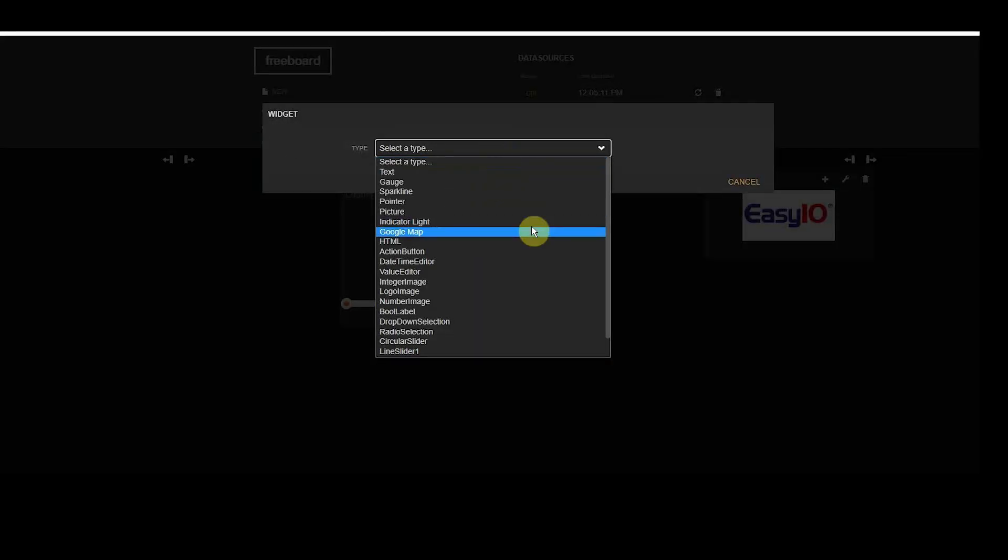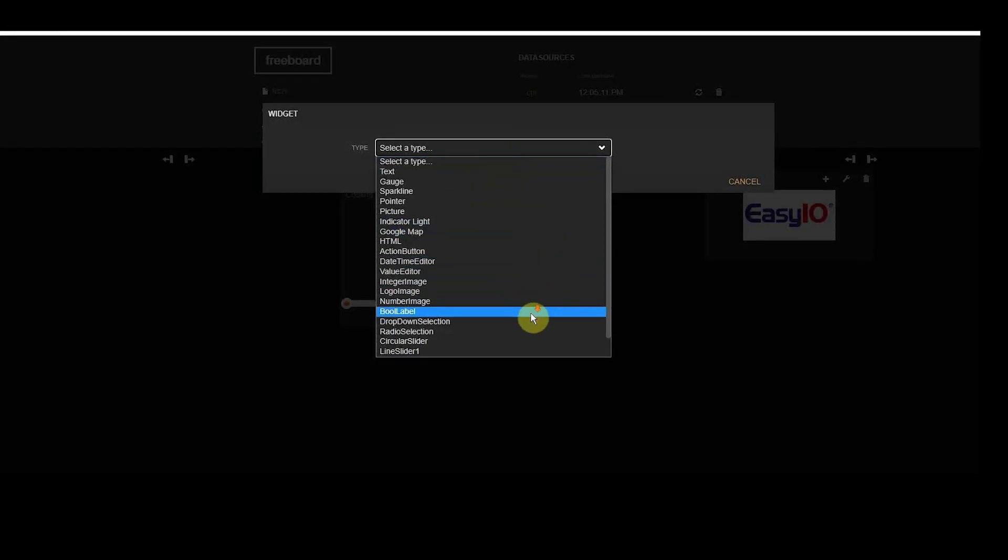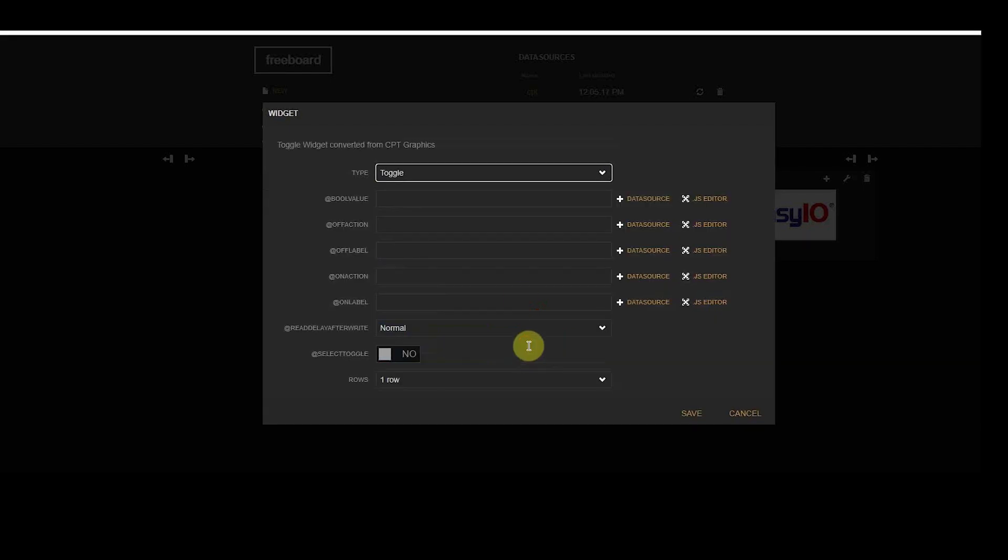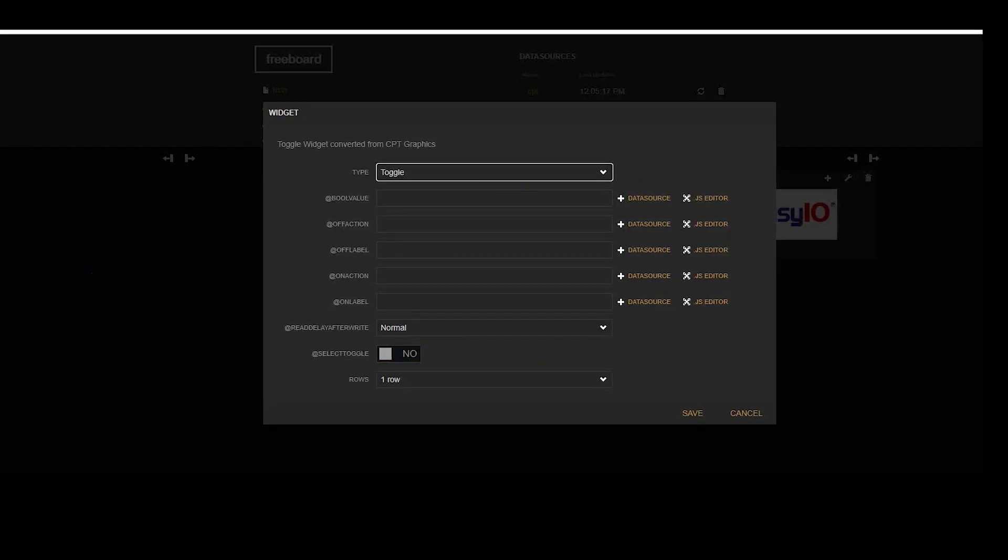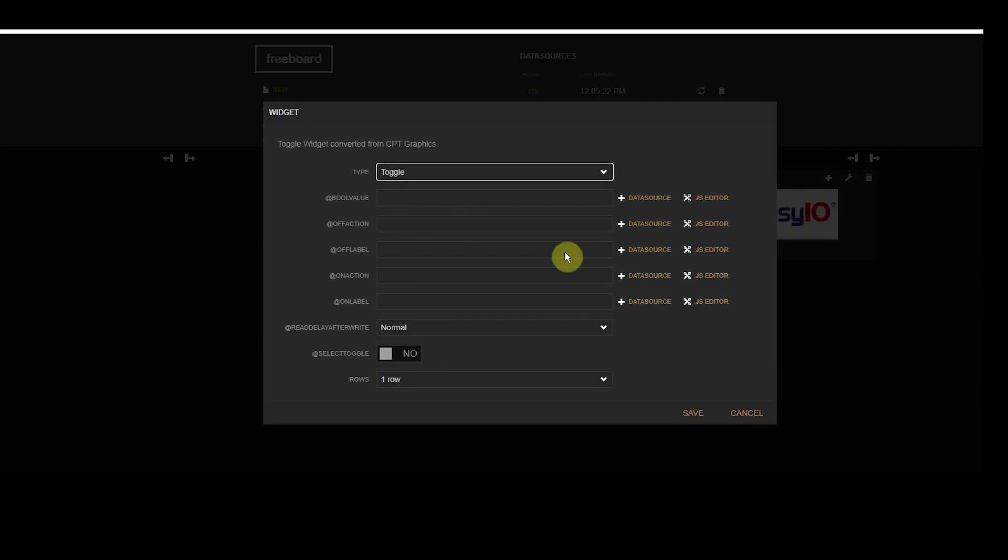Now we will add the toggle to the same pane. To get the toggle working, we need to make three data connections, all to the write bool object we called toggle in CPT.